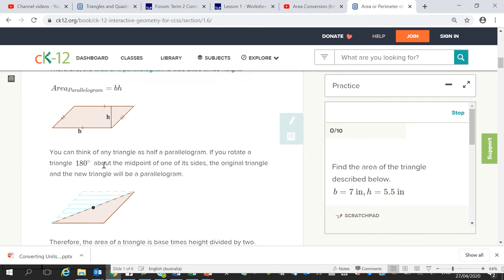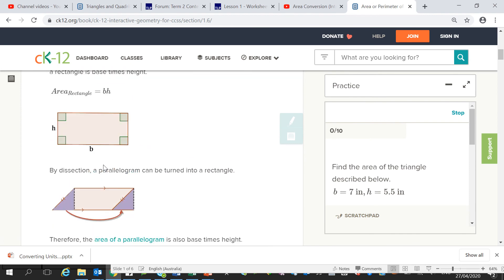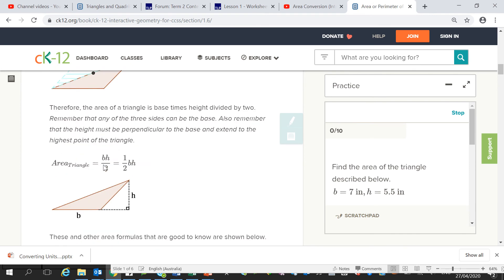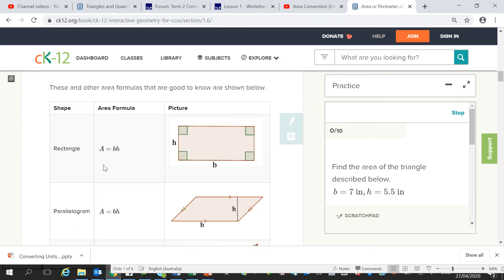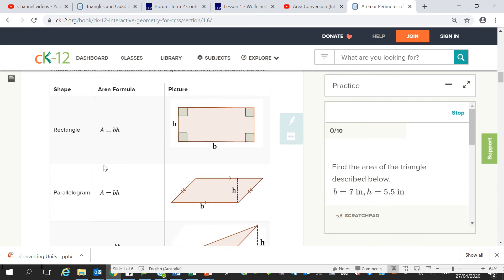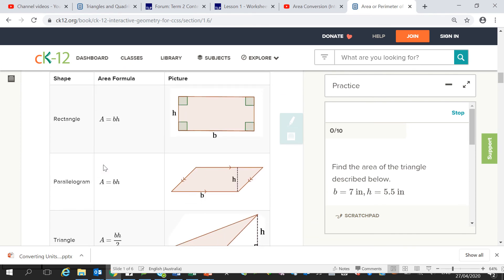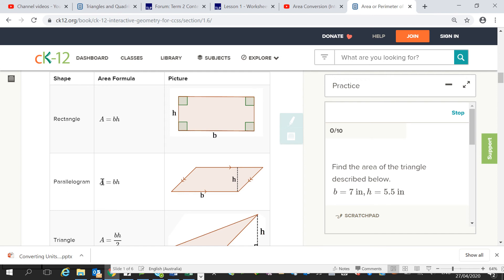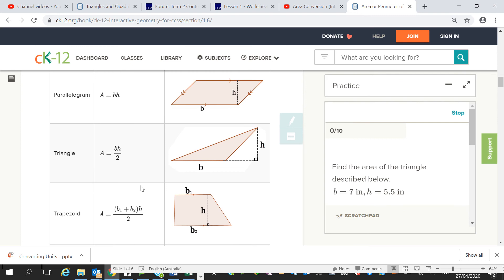So that's a few of the simpler ones, and I will send you this list. So the rectangle, the area is the base times the height. For a parallelogram, the area is the base times the height. For a triangle, the area is the base times the height, and then divide that by 2.